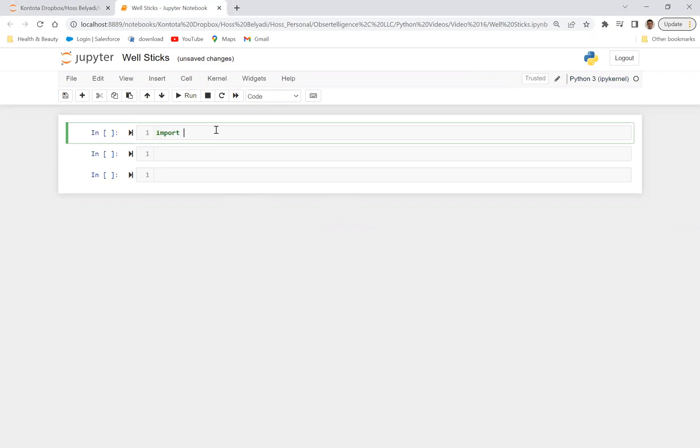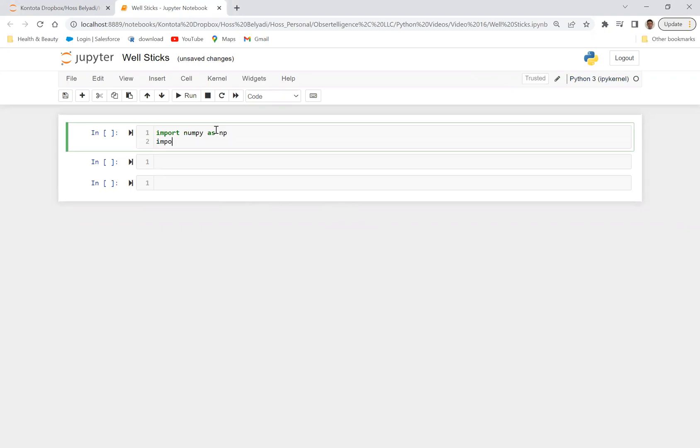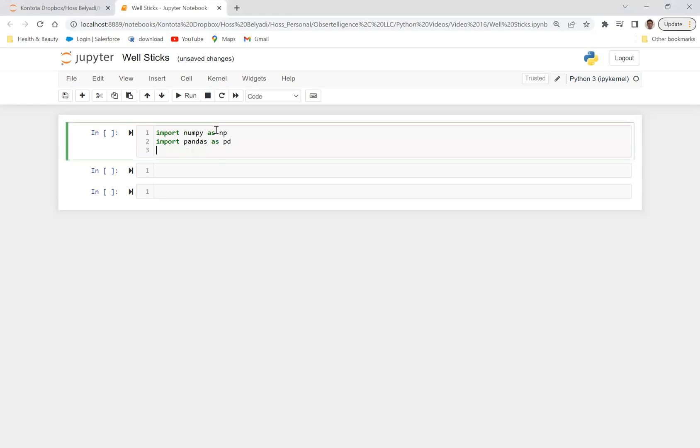Let's import NumPy as NP, import Pandas as PD. Let's import matplotlib.pyplot as PLT.